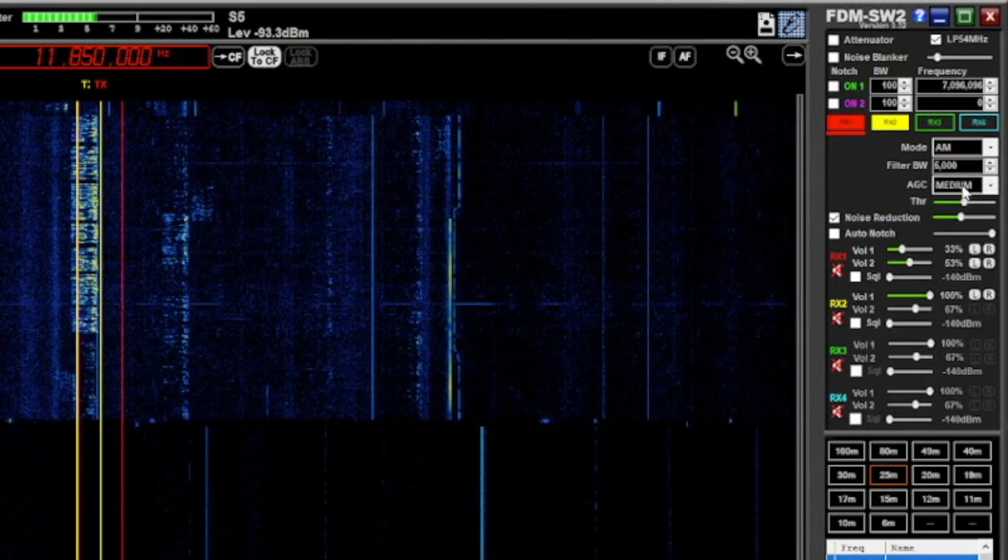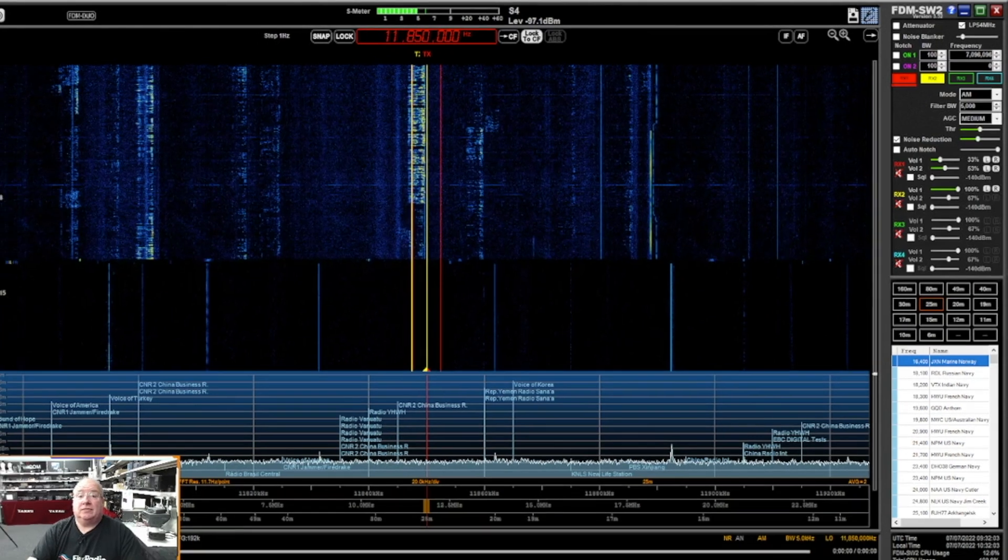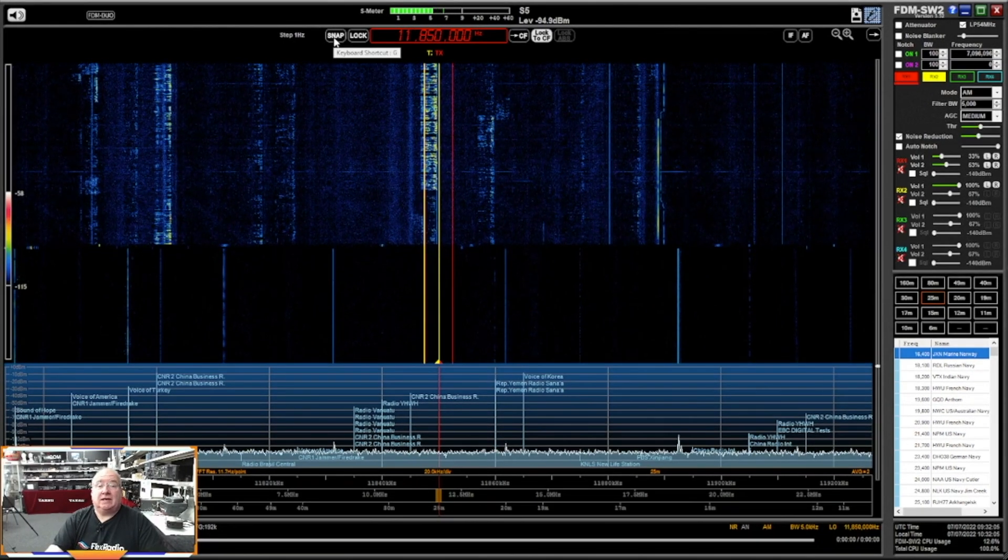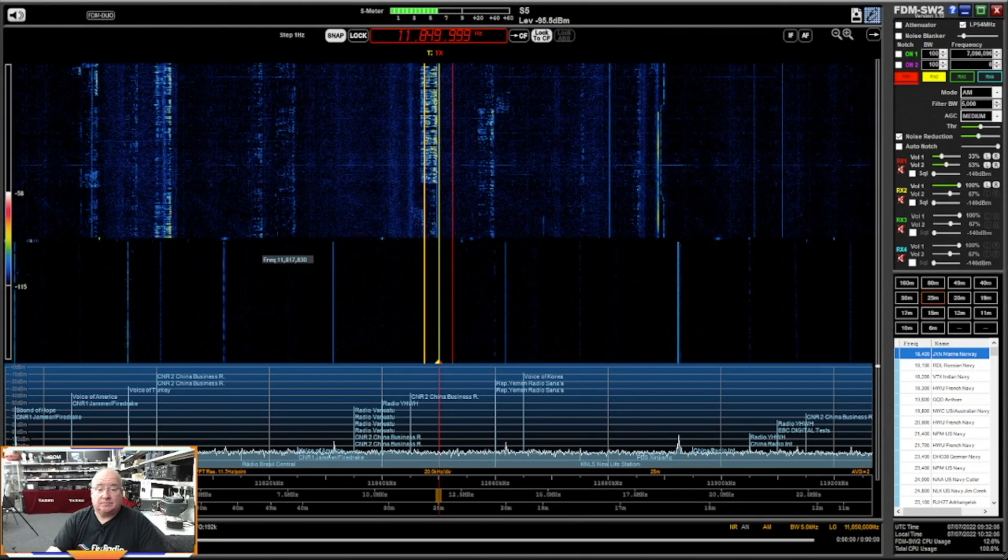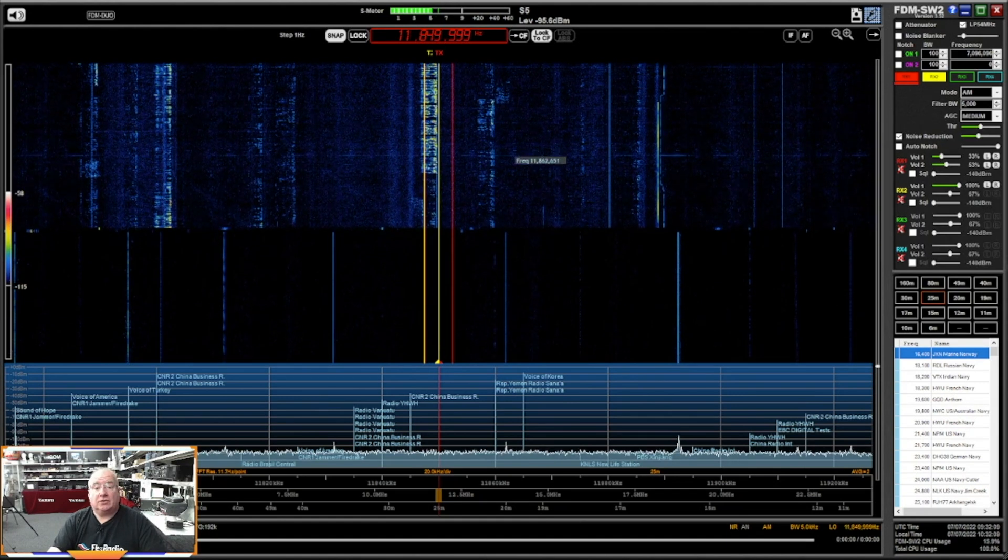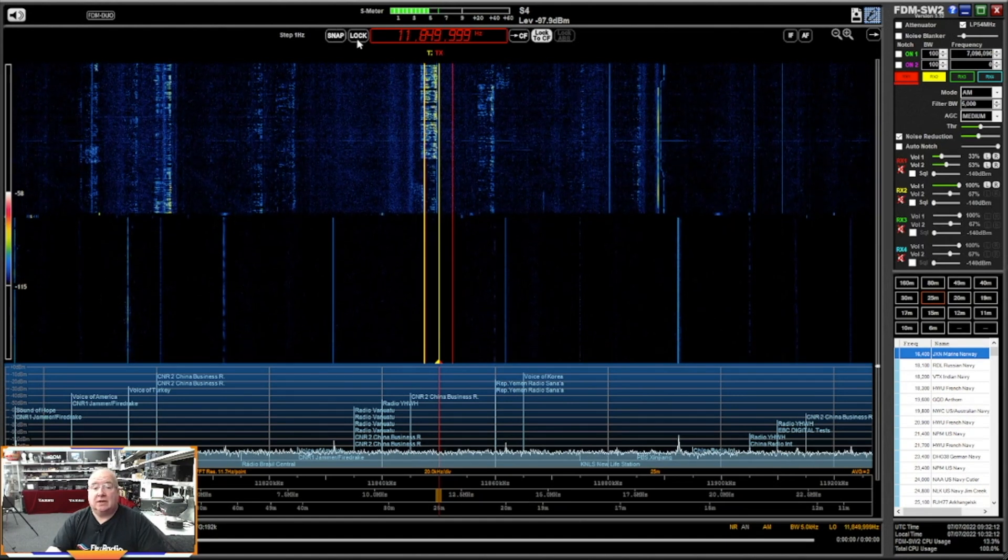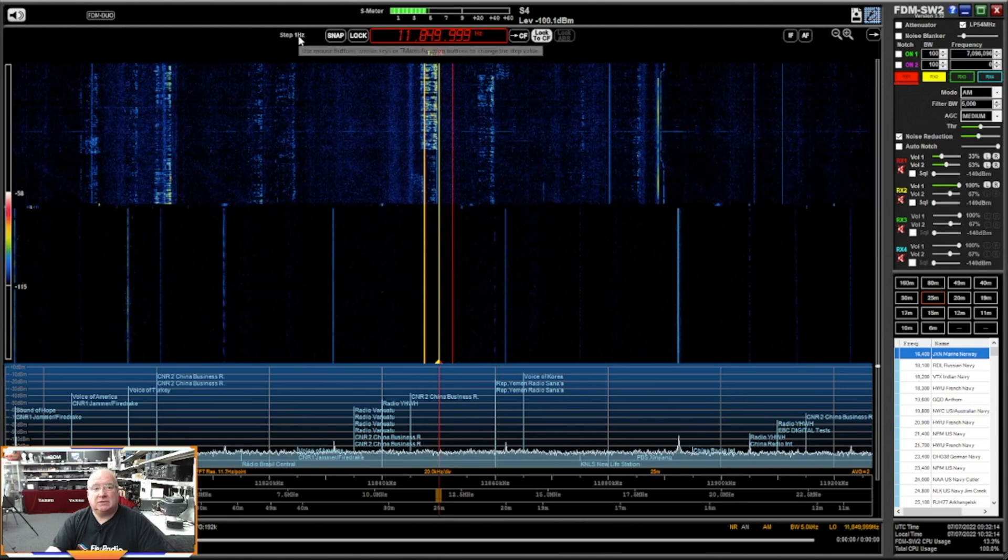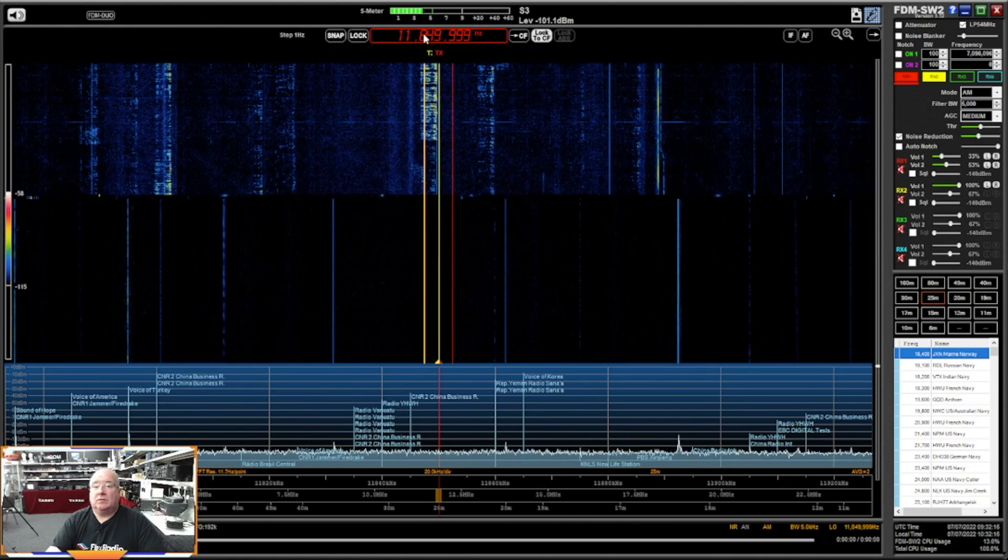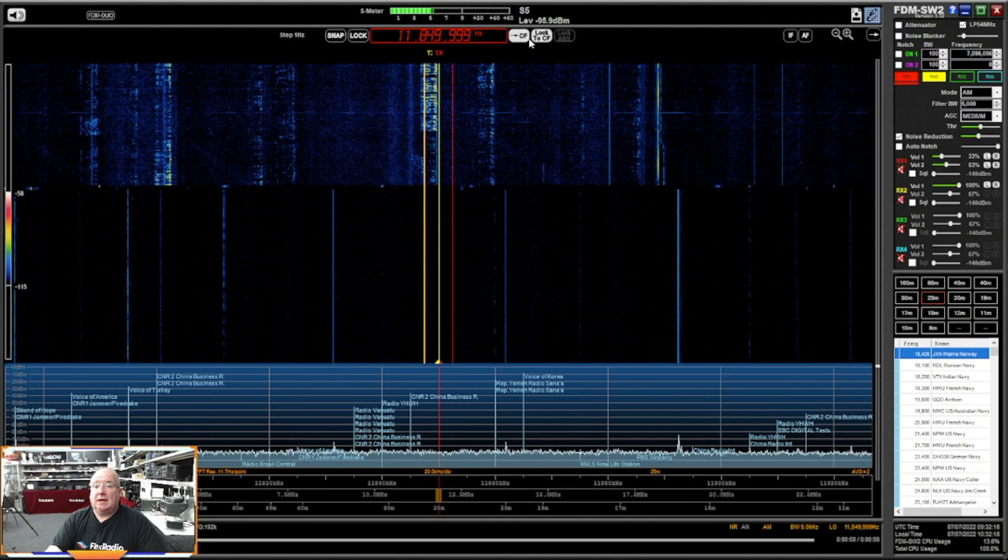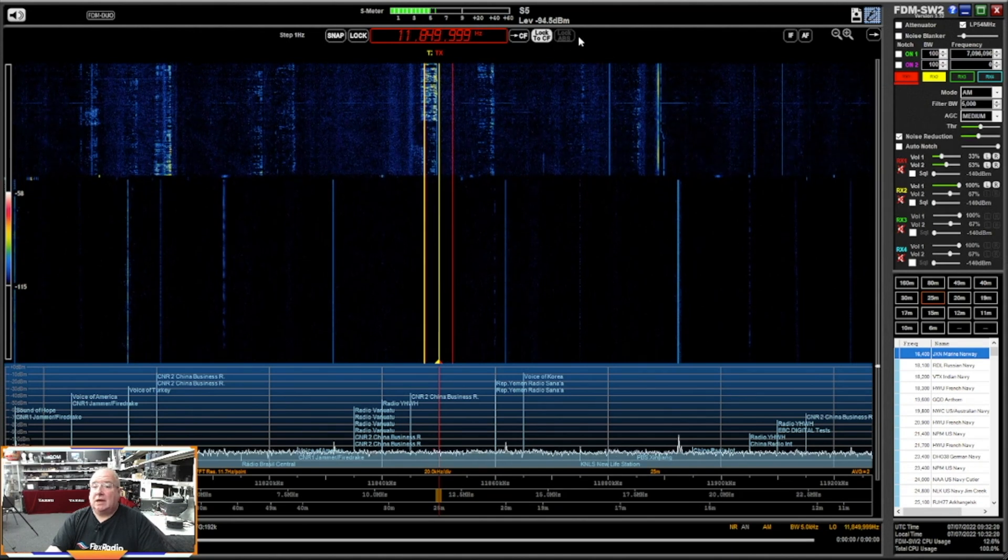You can change whether or not this snaps, so each of the as you sort of go through the frequency, you can change whether it sort of snaps to a frequency, which I believe you set in this, which is really cool.